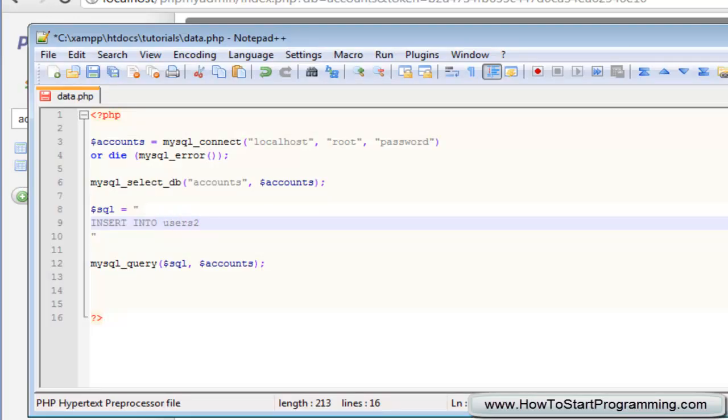The next thing we need to do is specify the fields in the table what we want to insert into. So in brackets we need to type all of our fields in here and it's important to note they do not need any sort of quotations, you just type them as plain text.